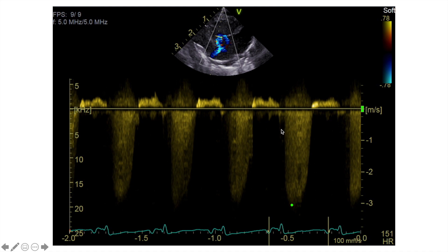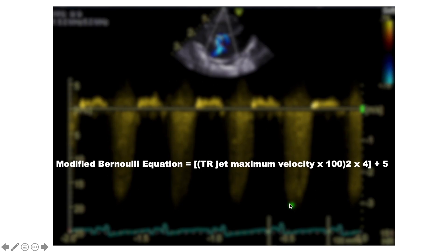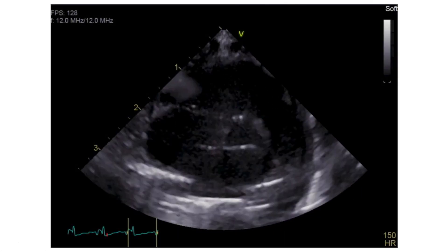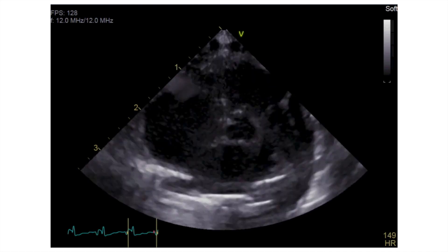This represents the flow Doppler pattern of the TR jet that we saw on the color image. We measure the peak velocity of the TR jet, and using the modified Bernoulli equation we come up with the RVSP. It's the maximum velocity of the TR jet in meters per second, squared, multiplied by 4, plus 5. The 5 here is usually the estimated right atrial pressure.